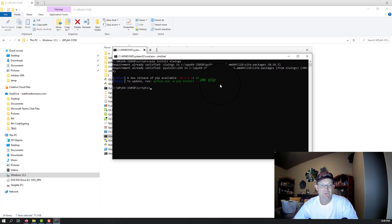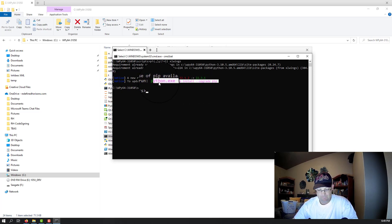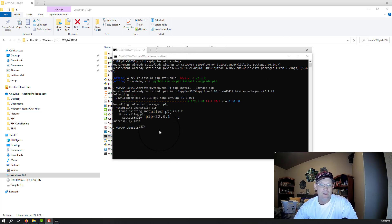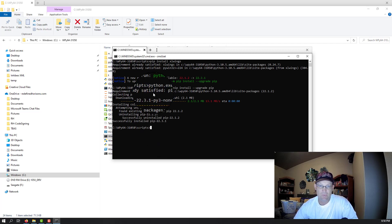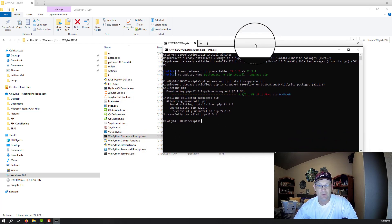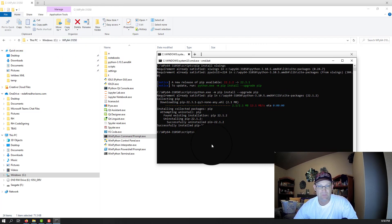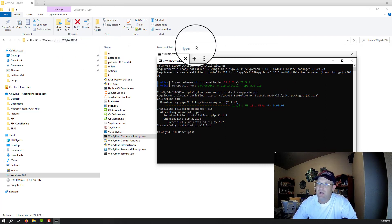It's also telling me there's a new version of pip, so I'll pause and update pip real quick. Once XLWings is installed — and like I said, it's installed by default if you're using WinPython — we want to install the add-in.